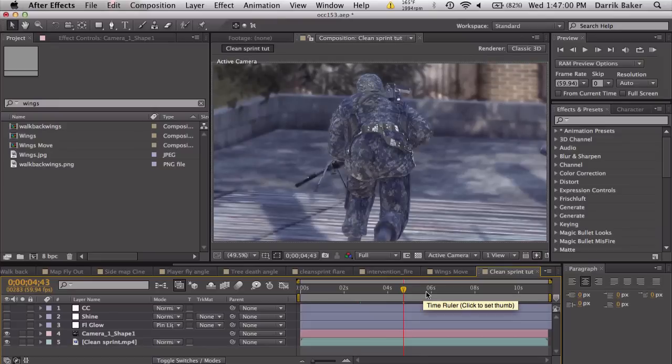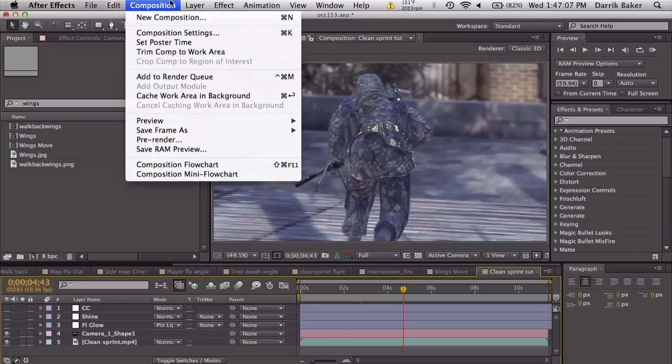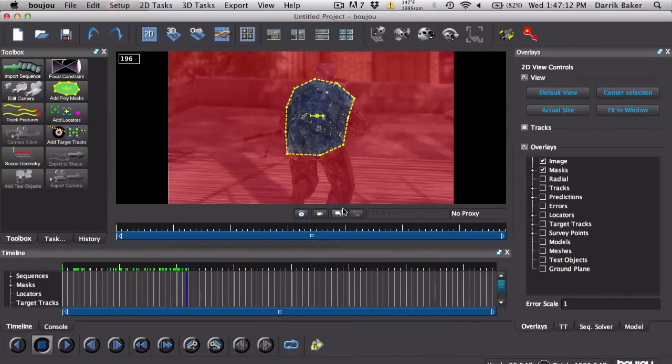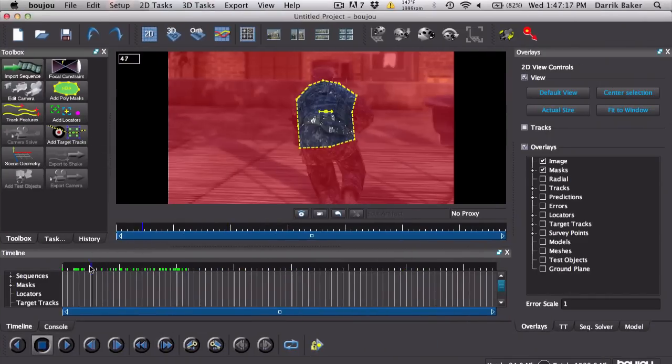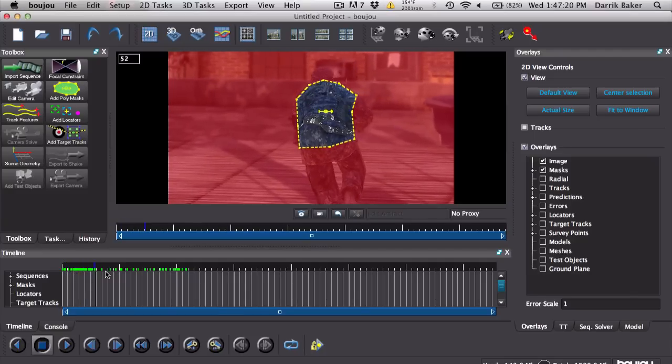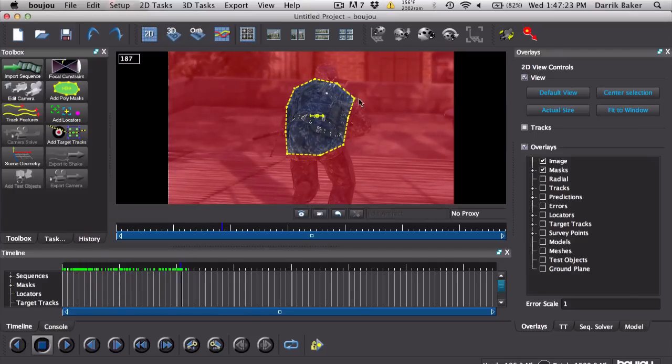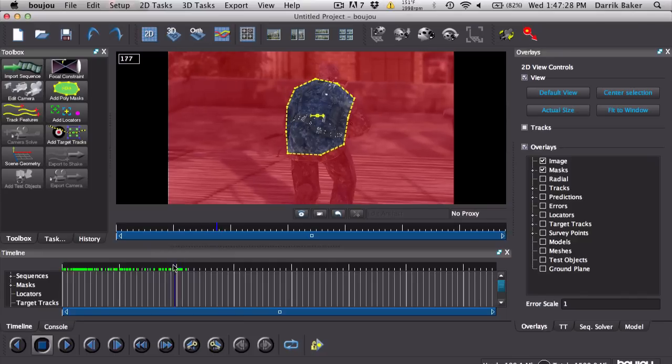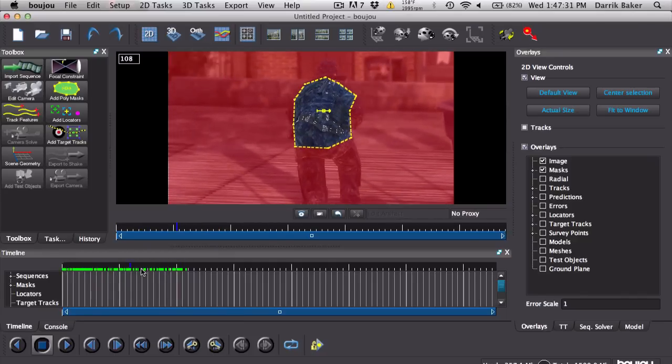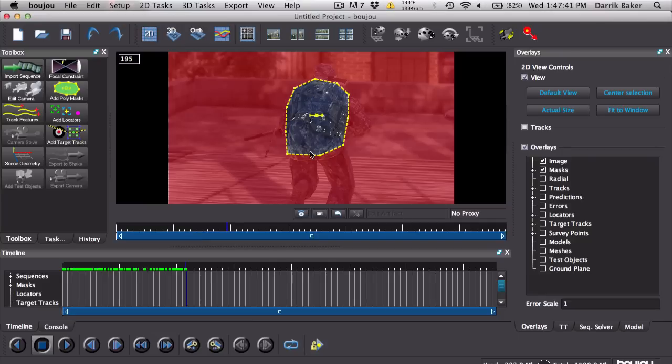I have tracking tutorials, go check that out if you don't know how to track. Basically, export picture files, PNGs or JPEGs, go over to Boujou. What you want to do is use a poly mask, because we don't want to track anything else except his back. You can kind of see his arm is moving right here, so you want to mask that out. Basically just select his back, track it the whole way through.